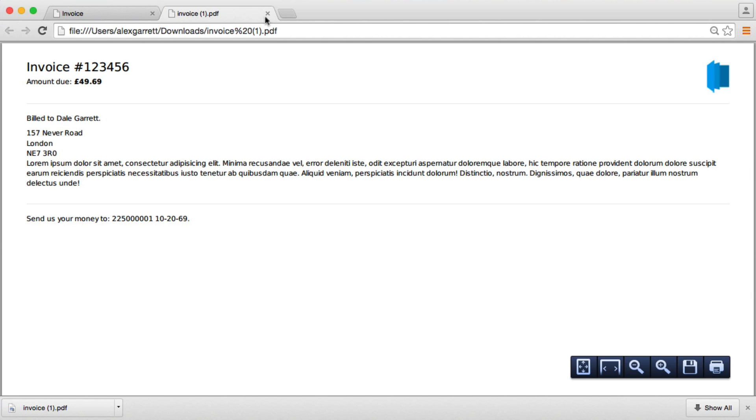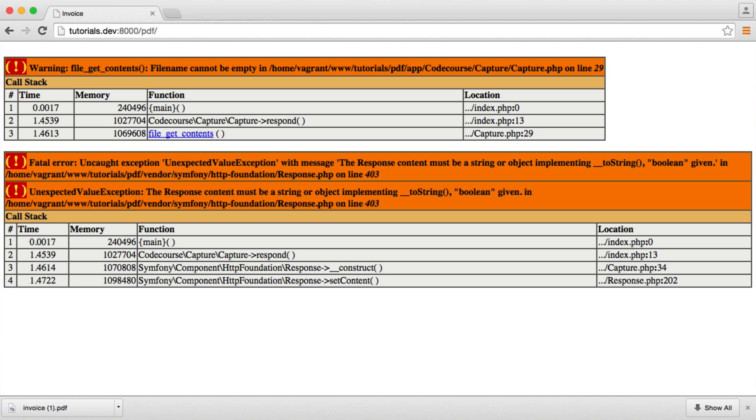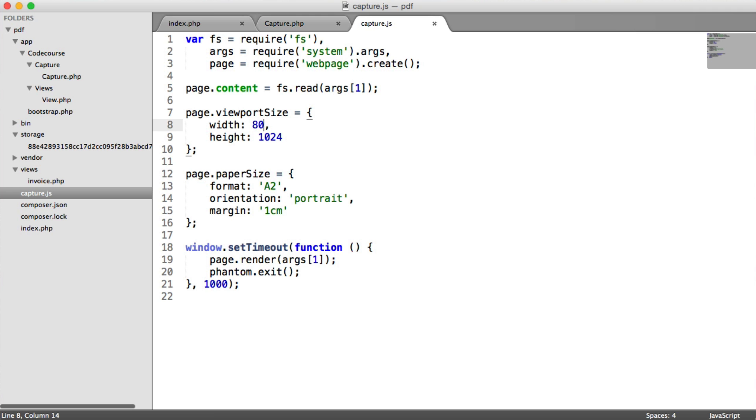It's entirely up to you how you play around with this. But essentially, now what we're doing is generating PDF files via HTML and CSS content, which makes it a lot easier to make any changes.